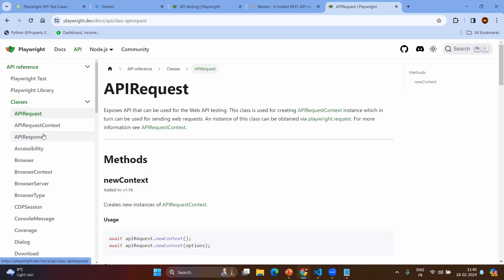API request is the initial object that you need to have. You may be getting this object in two different ways, which we will discuss shortly. By using the API request, you need to create the context. Context is very much required. Whichever way you get the API request, you need to have the API request context. The API request context is where you mention your extra information and metadata, such as headers or authentication details.